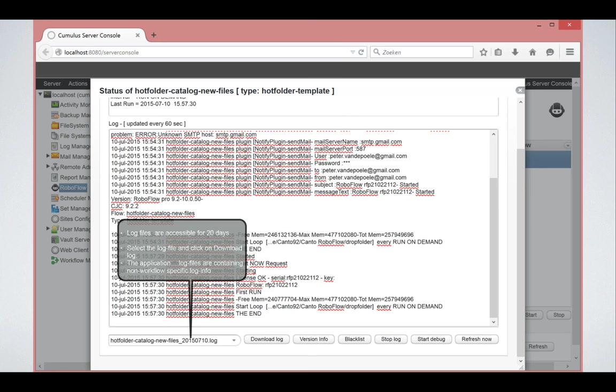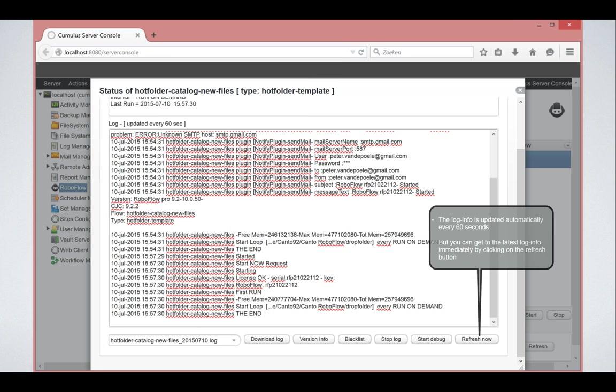You can access all the log files for 20 days. So in the drop down, you can choose the workflow, the log that you want for a specific workflow. The advantage of this is that if you get an email during the weekend, when you go back to the office on Monday, you can still get to that specific mail.